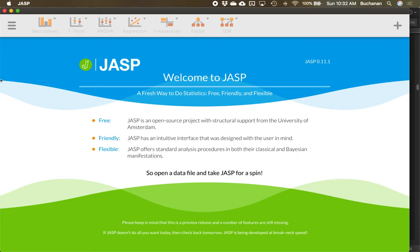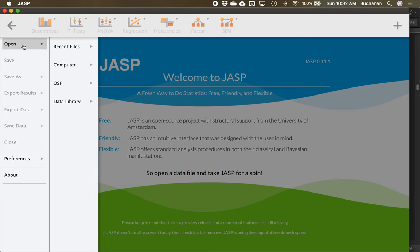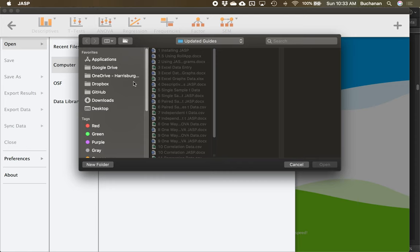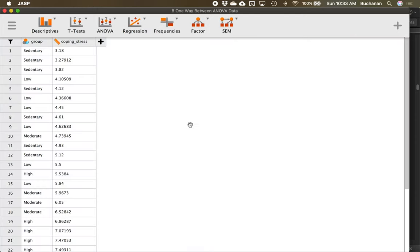I've got JASP open. I'll open the data by clicking the hamburger icon, then open computer, and click where you've saved the file. You'll see the group variable is already labeled along with our coping stress score.